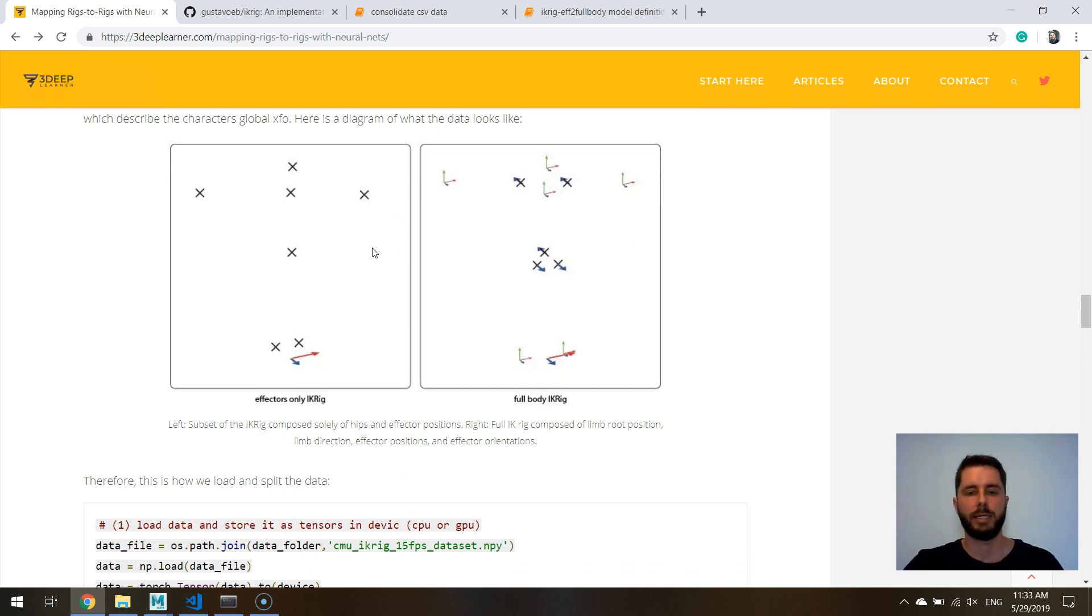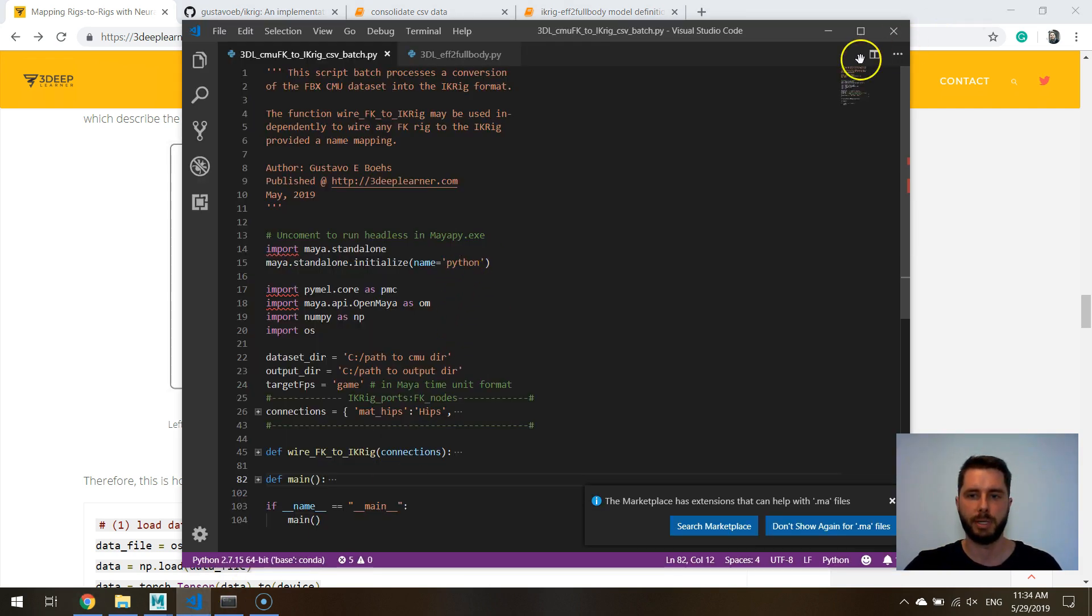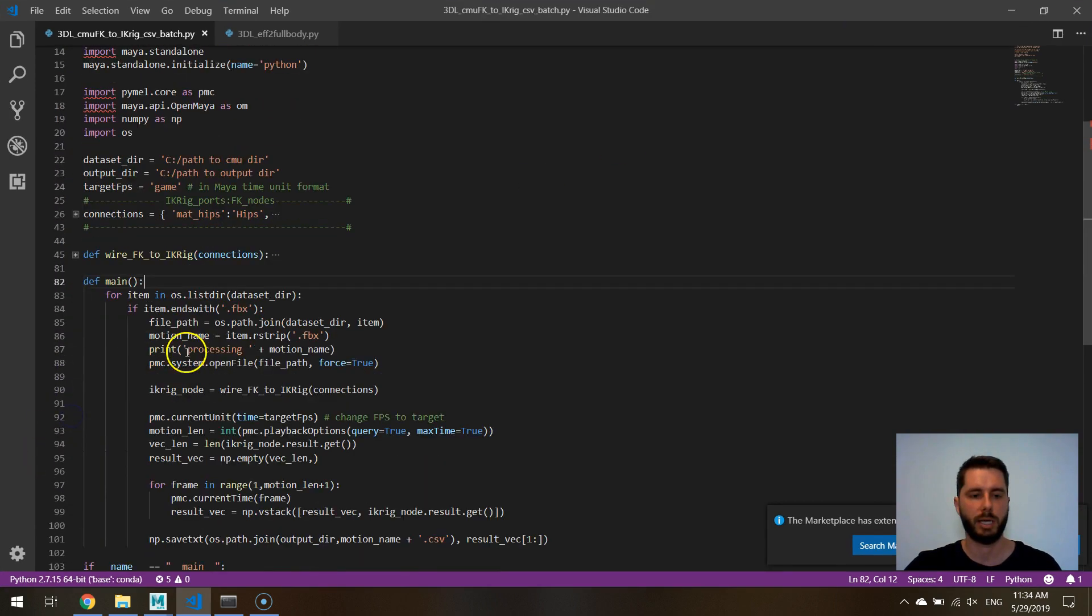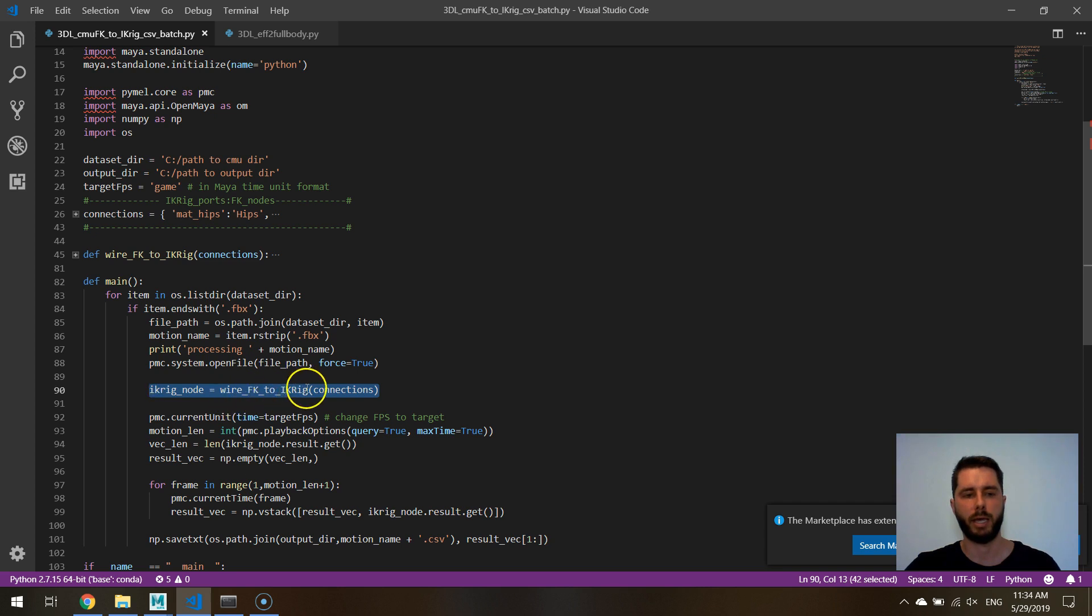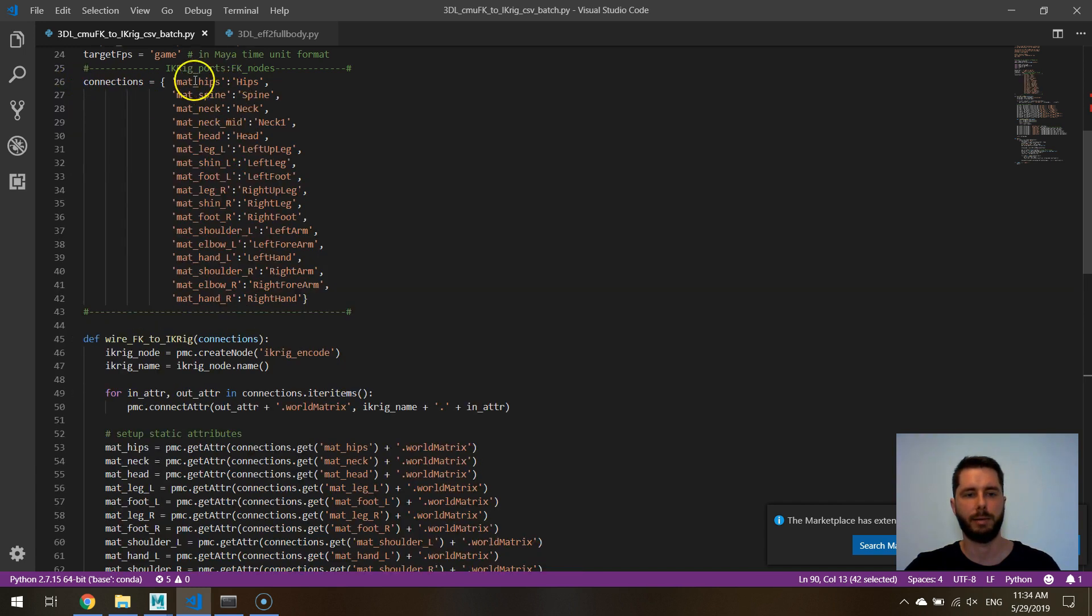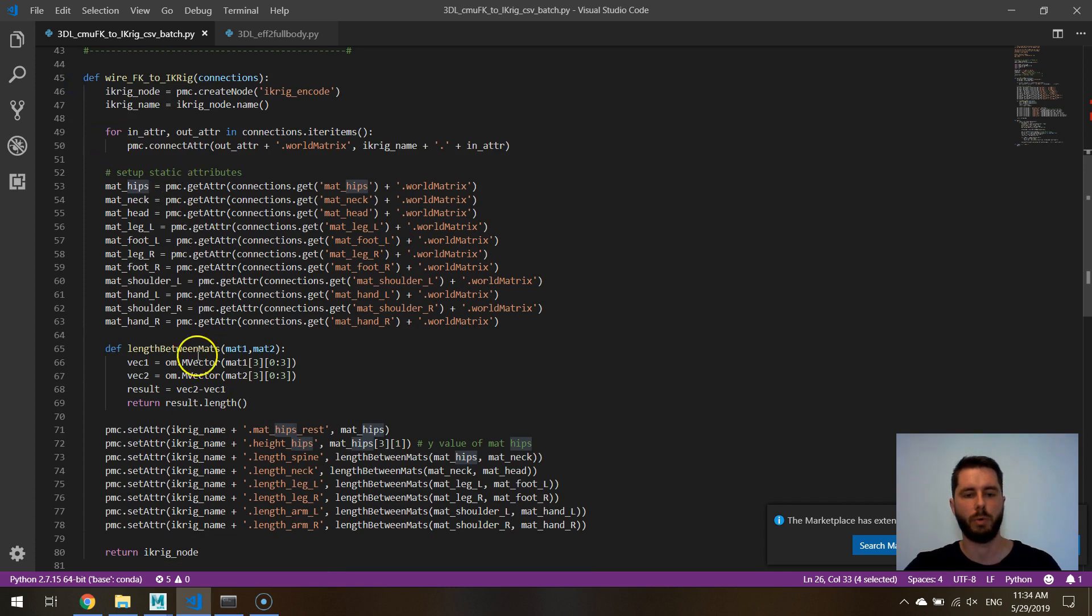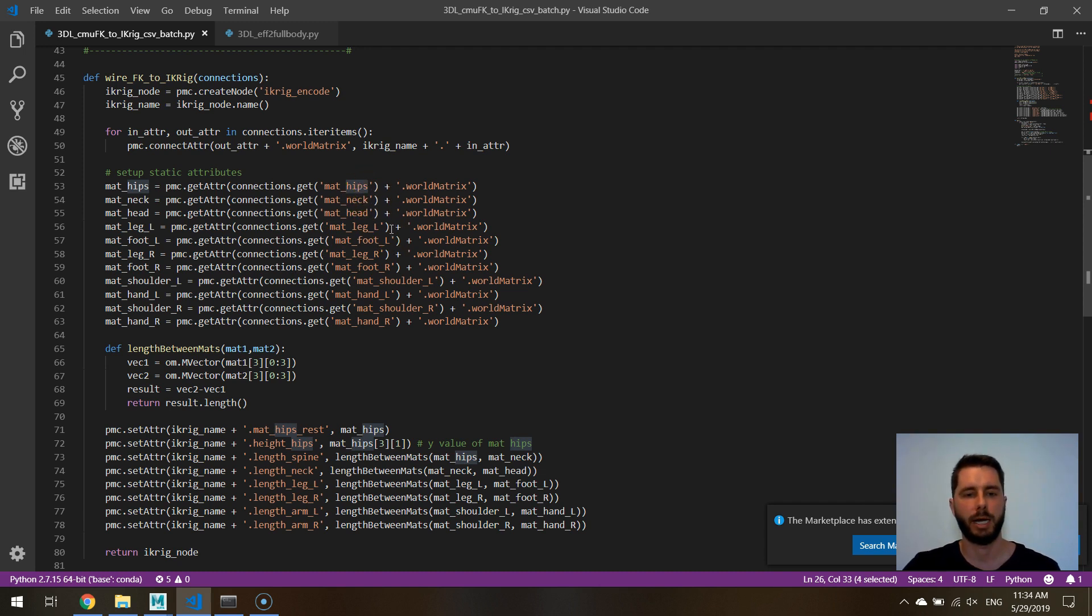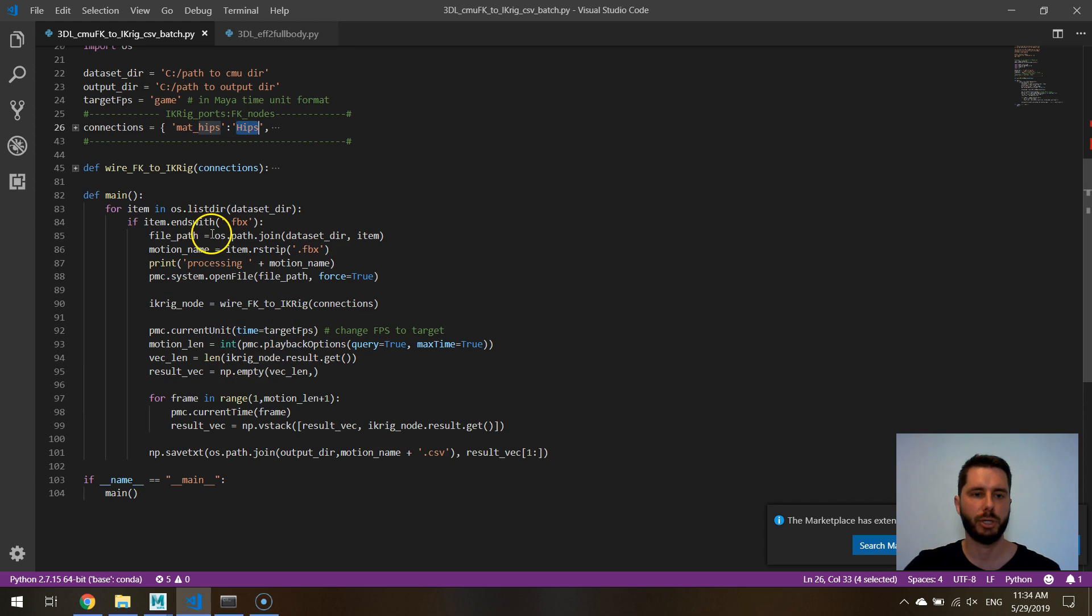So what I did was to load the CMU data set, the FBX conversion that I have provided, and I run this script. And in this script, basically what I do is I go through all the FBXs in the CMU data set, and I connect them, I wire them to an IK rig. And you can see how this is done. If you look at this function, I have a map, the names in the IK rig and the names in the CMU skeleton. And then I use that to do all the wiring. And also I normalize the characters proportions by calculating the height of the hips and the length of each of the limbs. So this is what I have done in a nutshell.